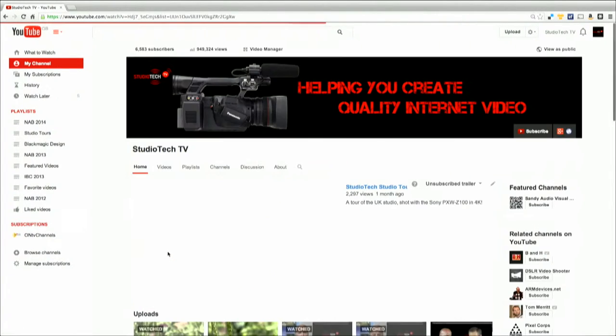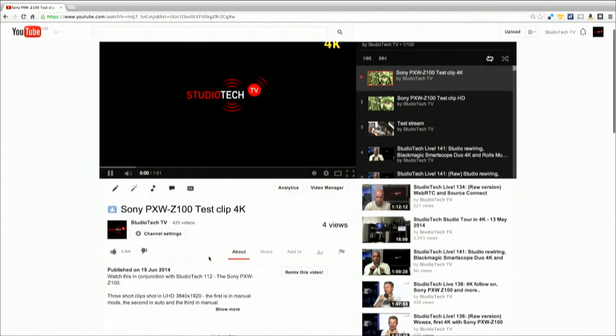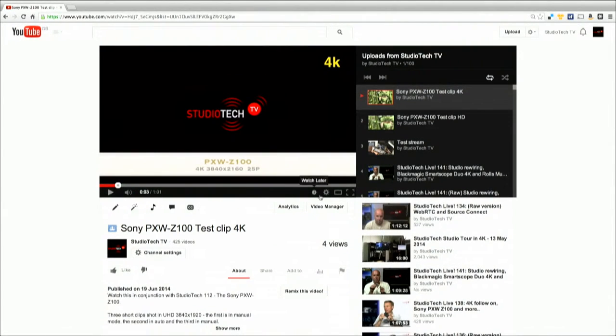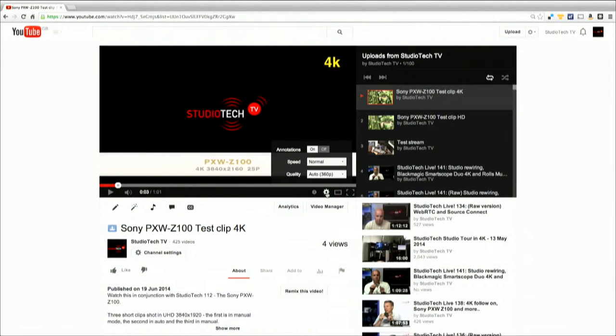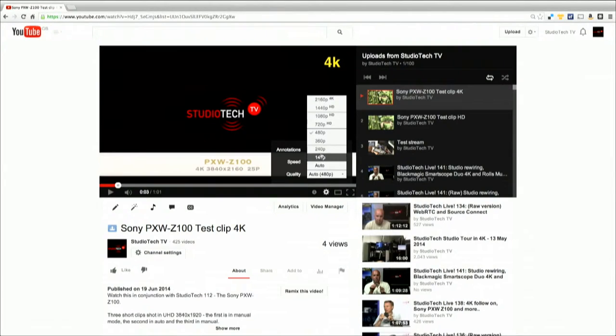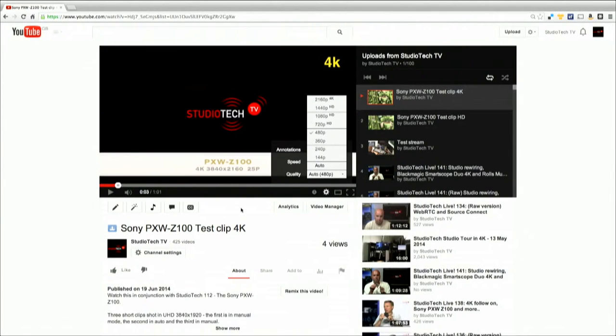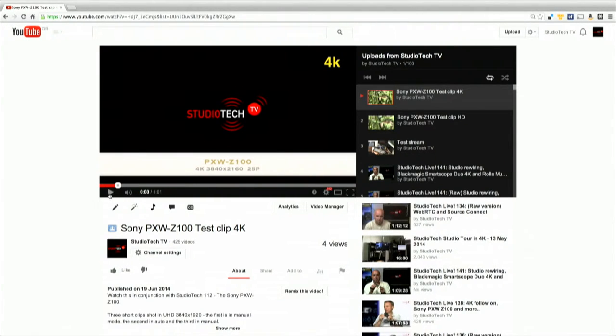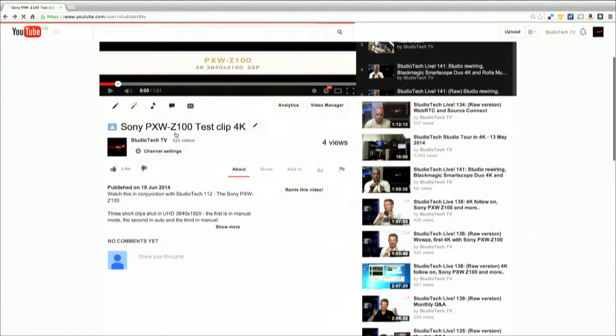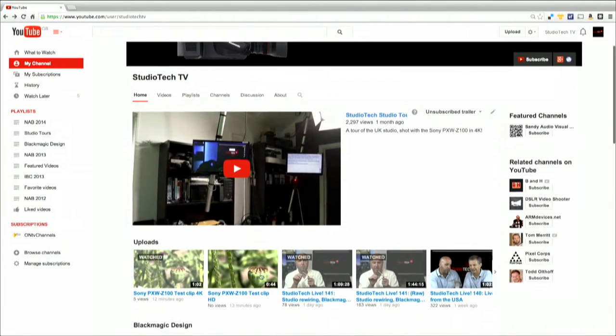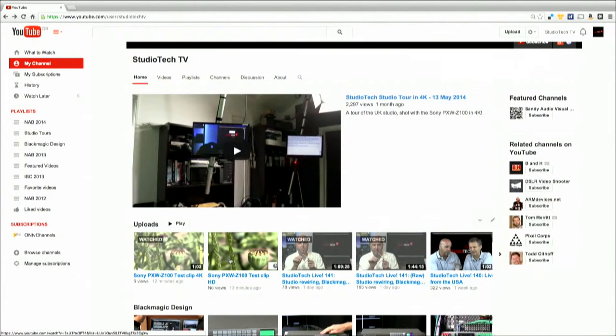And soon we will be releasing a studio tour of the US studio, also shot with the PXW Z100 in 4K. The two clips to look for are called Sony PXW Z100 test clip 4K and Sony PXW Z100 test clip HD. If I just go to this particular clip, you can see that it is playing. These are shot in 25p. And if we go to settings, you'll see that available all the way from 144p up to 2160 in 4K.